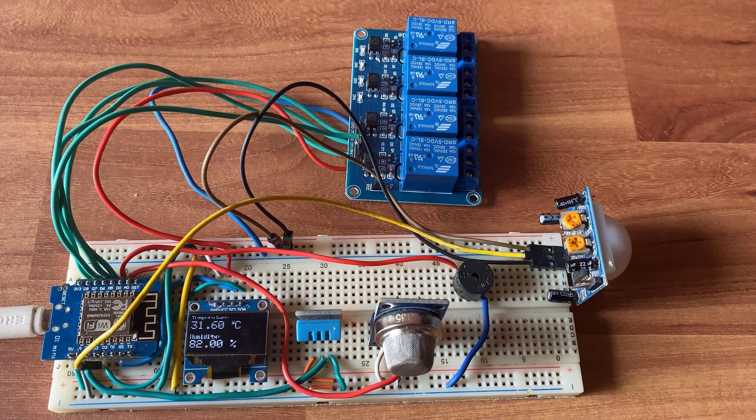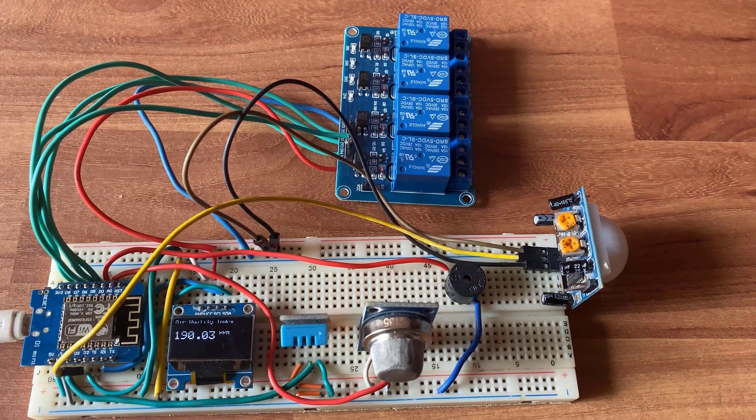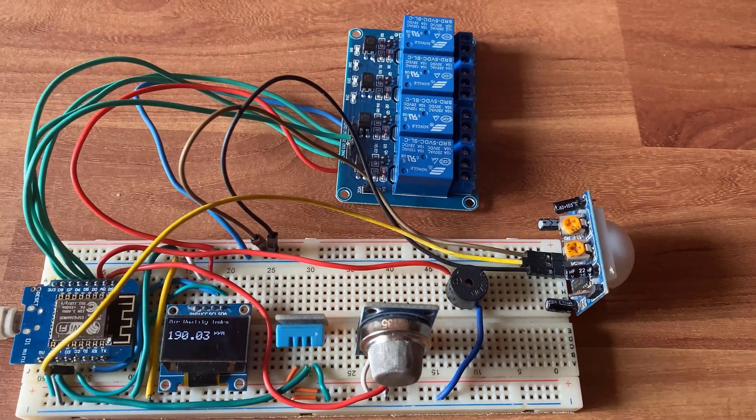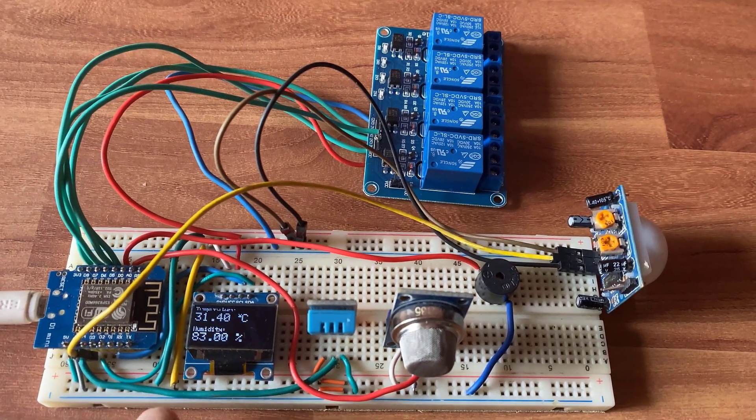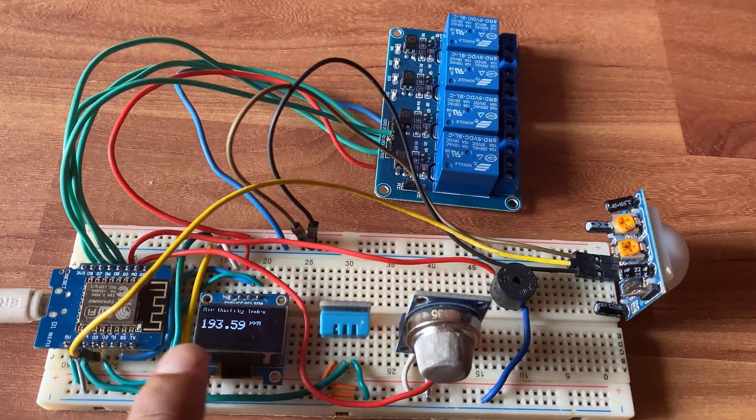On the other hand, the OLED display will display the temperature, humidity and gas level of the kitchen.